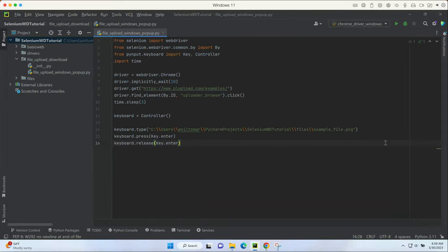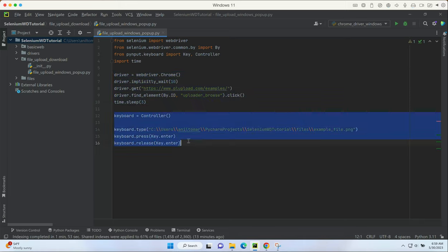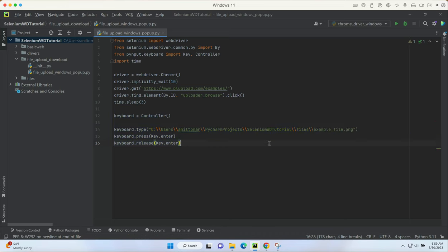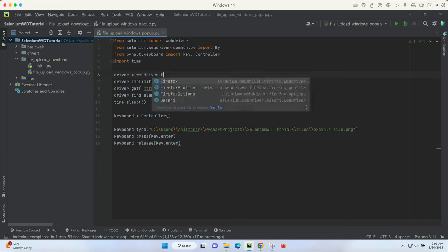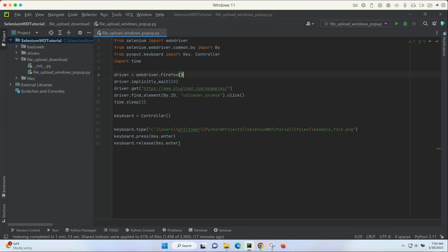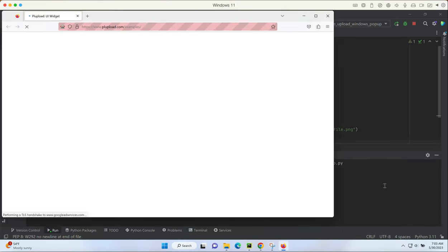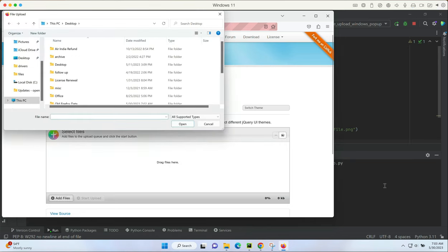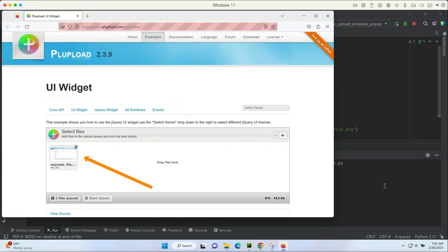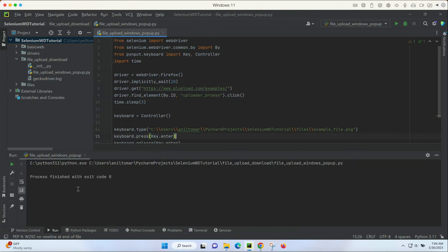Now I'm going to save this file and the coding is complete - this is just four lines of code. Before I run this file, I'm going to change it to Firefox because my Chrome driver had some issues. Right-click, make sure you save the file before you run it, and run the file. There you go - it's opening the website, clicked the add files, typed it, and uploaded the file. It actually opened the system Explorer, typed everything in the path location, then hit enter and the file is uploaded right here. The process finished with exit code zero, which means no errors found.